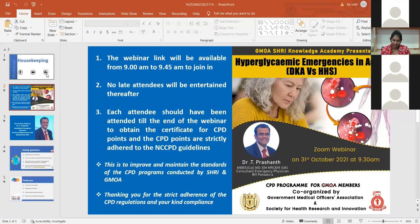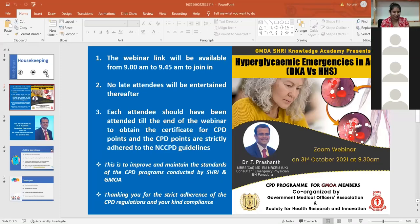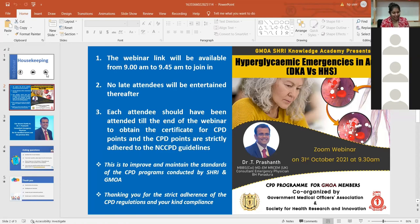A very good morning to all of you. We warmly welcome you for today's session of our webinar, which is jointly organized by the GMOA, the Government Medical Association, and the Society for Health Research and Innovation.